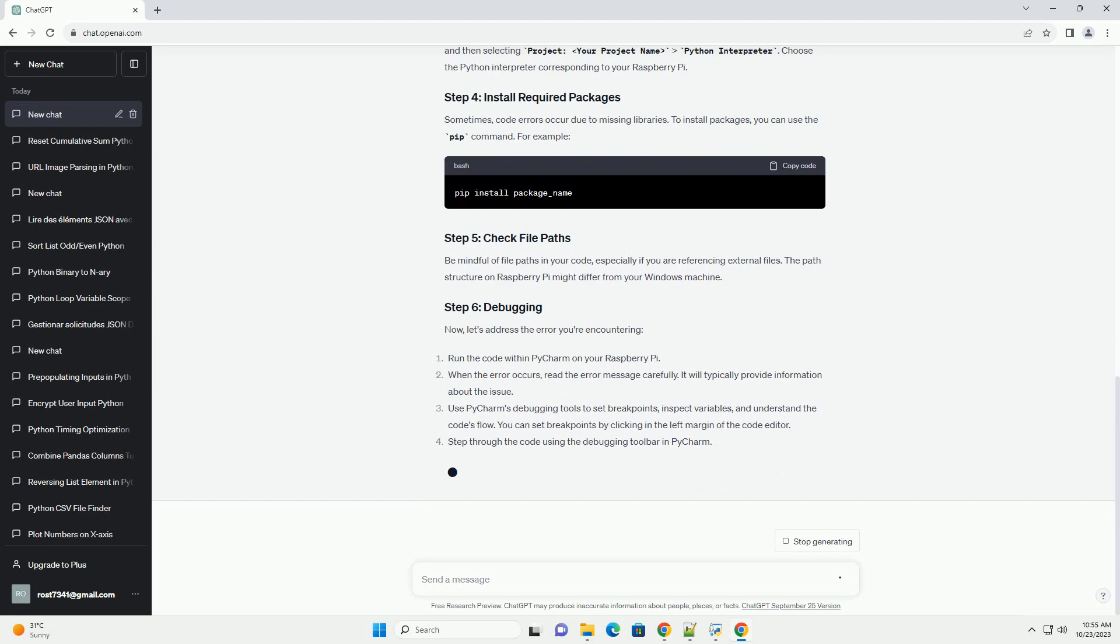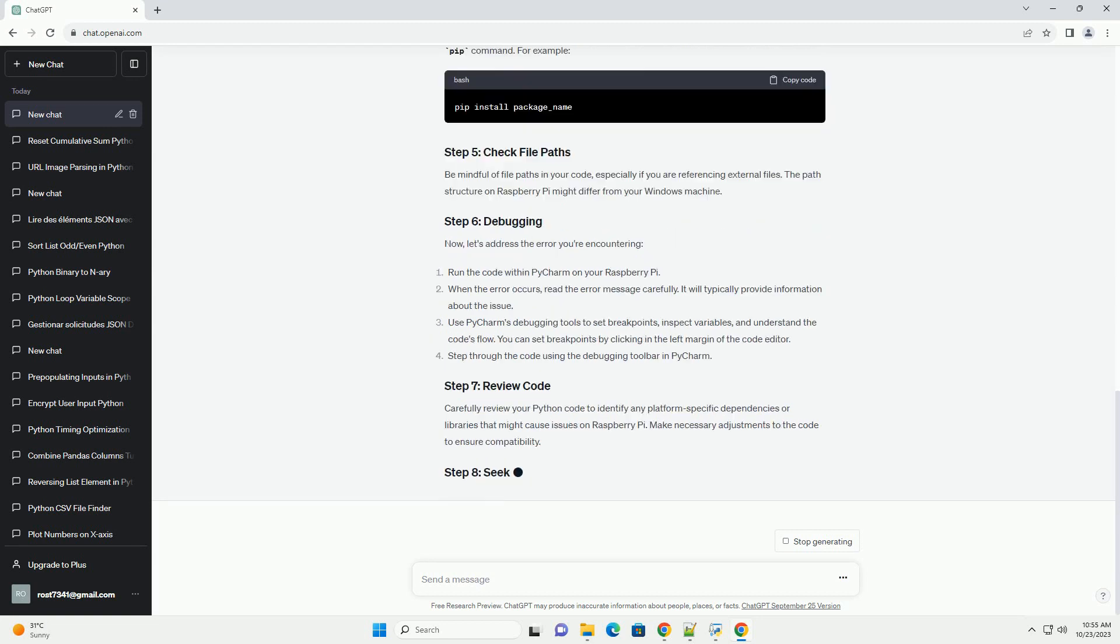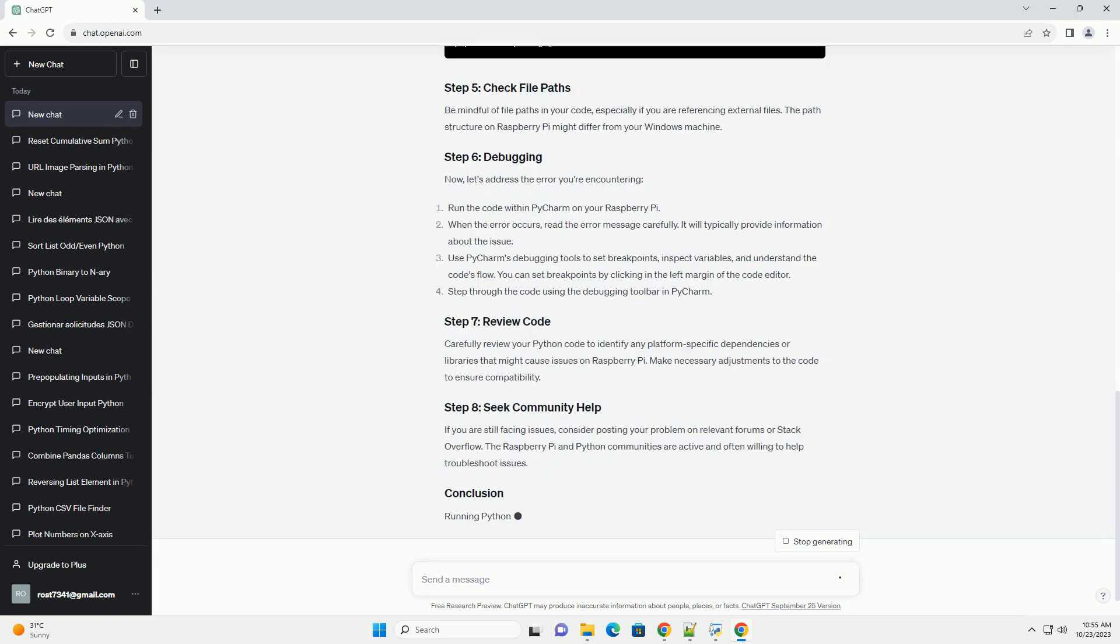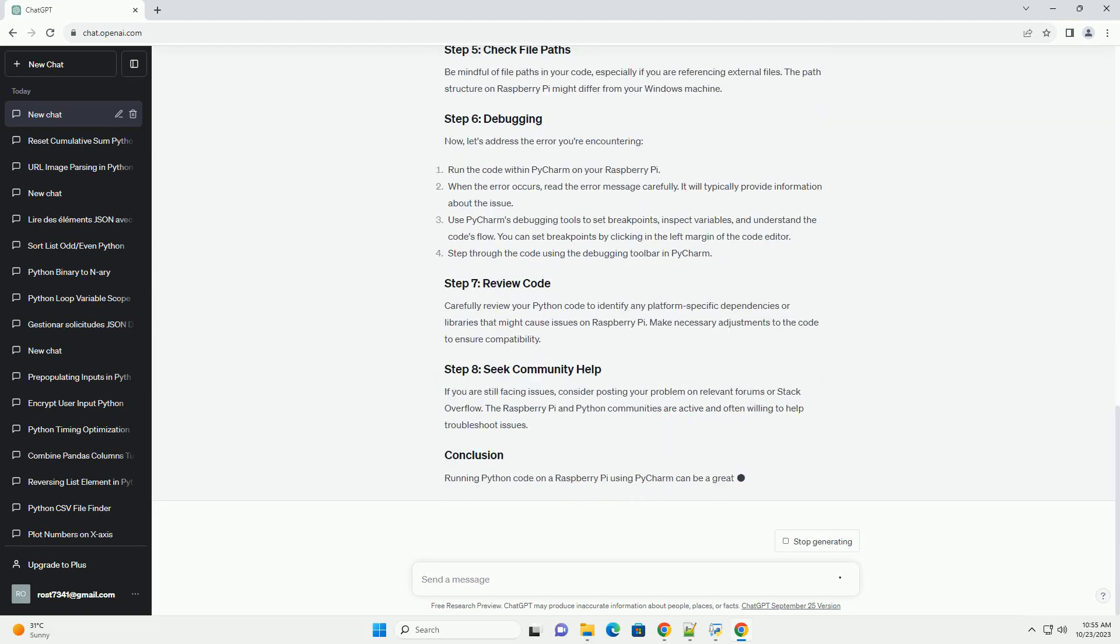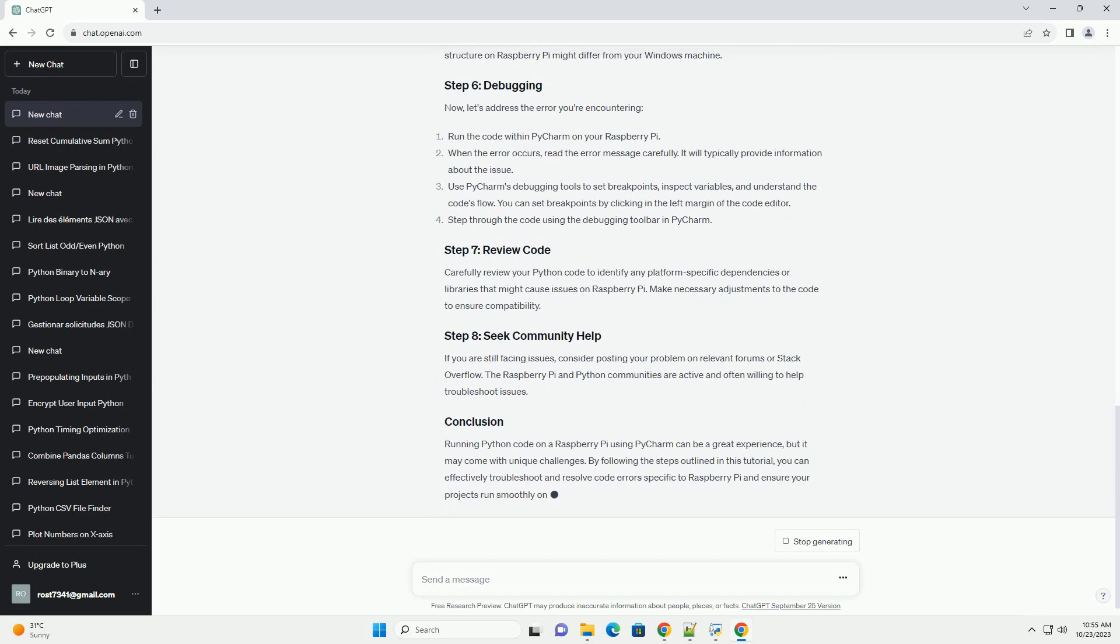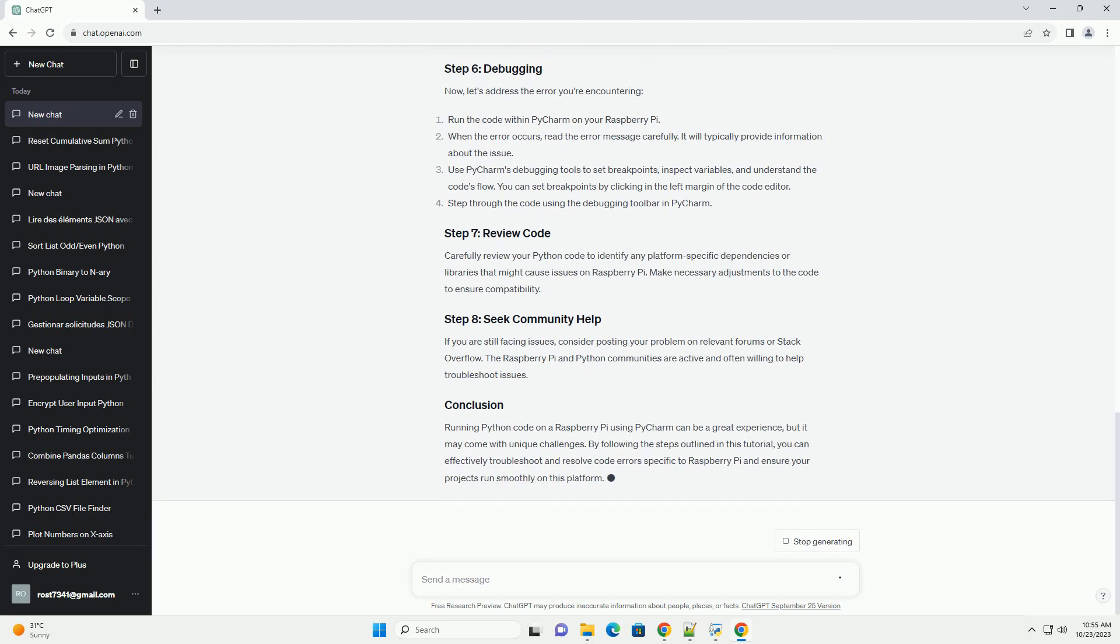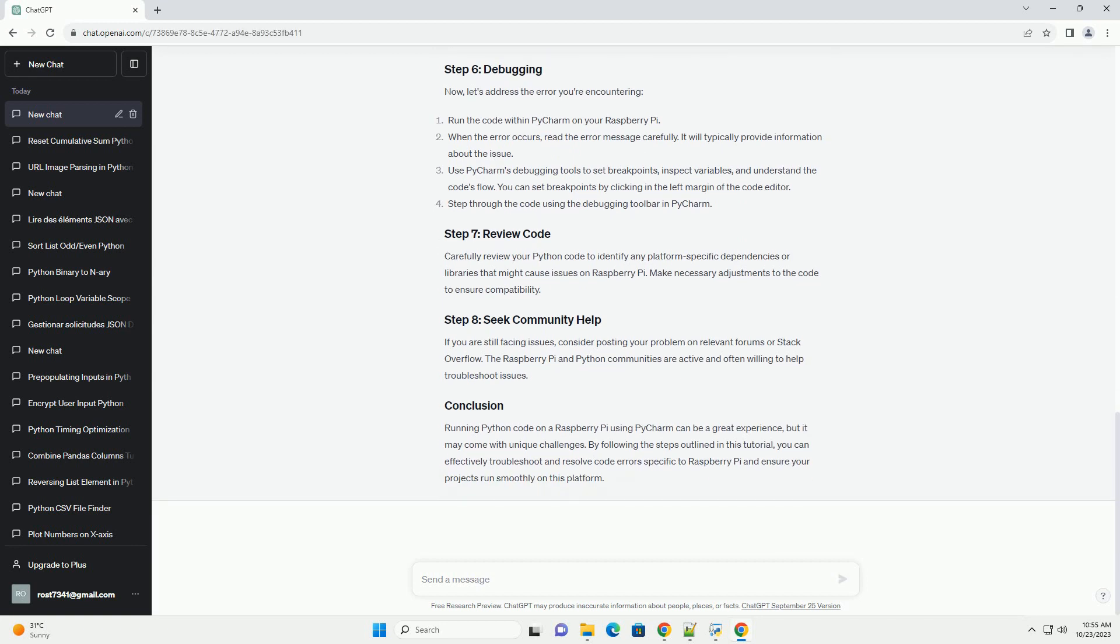Before diving into debugging, ensure that you are using an appropriate Python version. Raspberry Pi usually comes with Python 3.7 or later. To check your Python version, open a terminal and enter the command. If you are using Python 3.5, consider upgrading to a more recent version, as many libraries are not compatible with Python 3.5. To update Python on your Raspberry Pi, use the following commands.